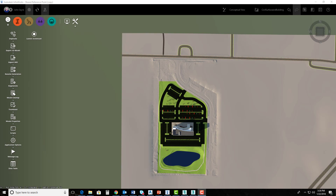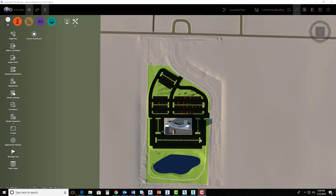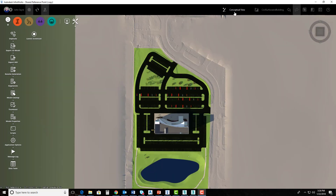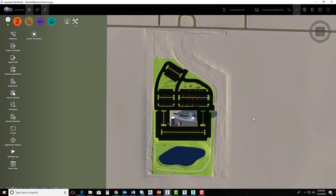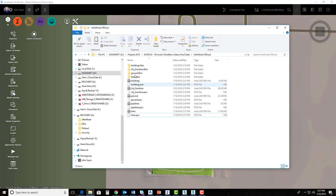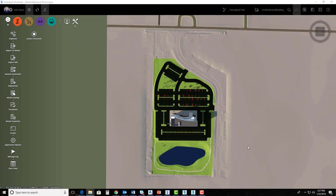In part one of this series, we stopped right here in InfraWorks after we had brought in our pipe network as a solid from Civil 3D, so that we could see it underneath our pavement. We brought this pipe network in and then we exported out an FBX file so that we can start populating things inside of 3ds Max. So this is what it exported out — we're going to import each of these FBX files into 3ds Max.